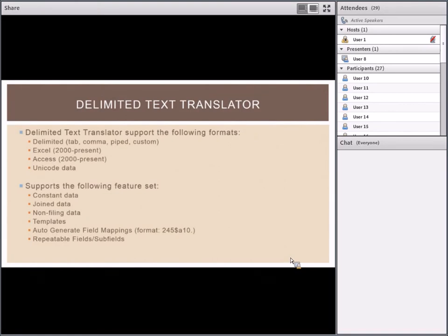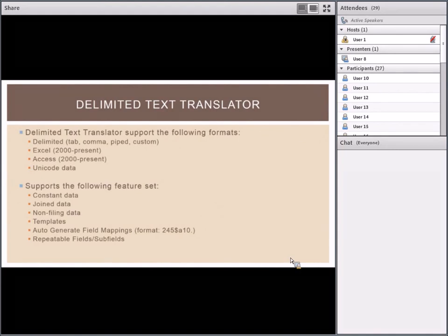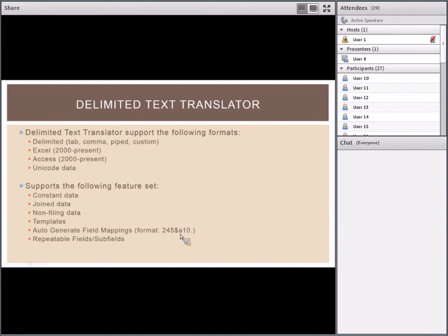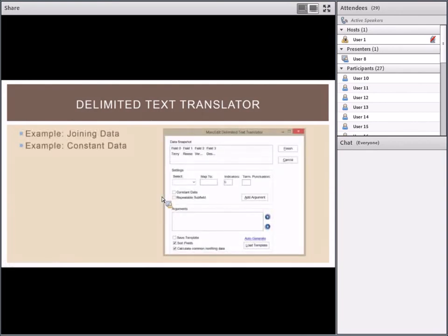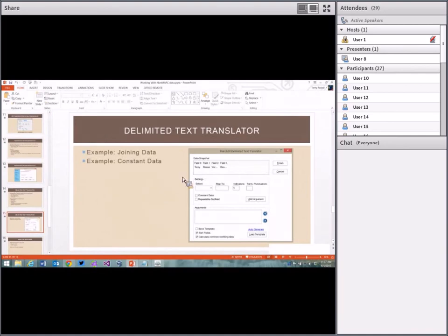Feature set includes: creating constant data either as its own field or as part of an existing field, joining data together, non-filing data support with a list of data elements for generating non-filing indicators in the 245 (primarily English-based but being expanded to foreign language non-filing character sets), templates for saving your configurations, and auto-generate field mapping. Within your Excel sheet you can create column mappings in the first column that can be used to automatically generate field mappings within the tool.